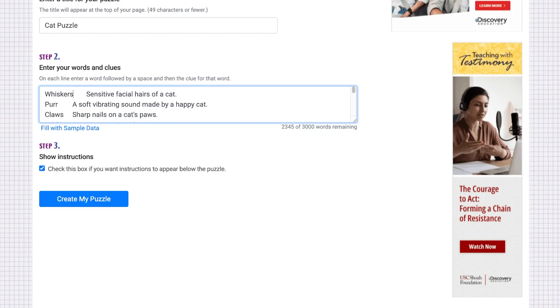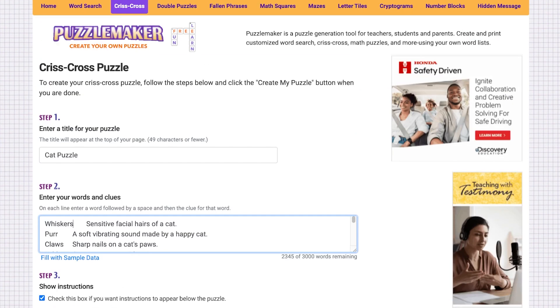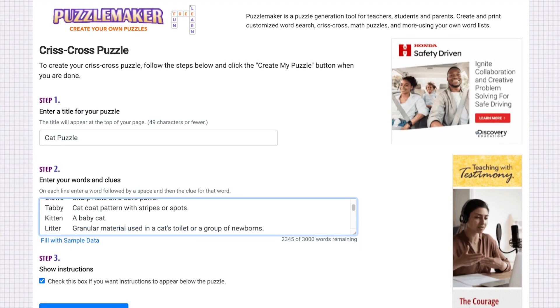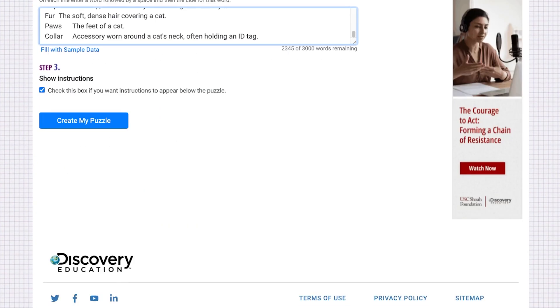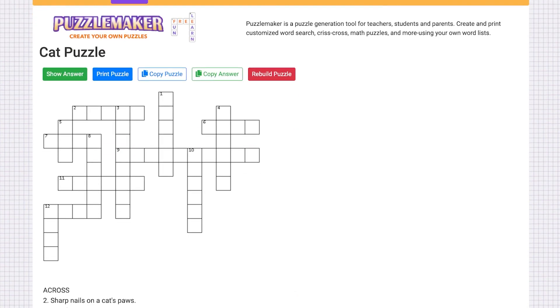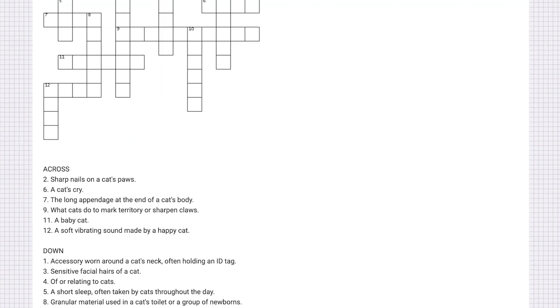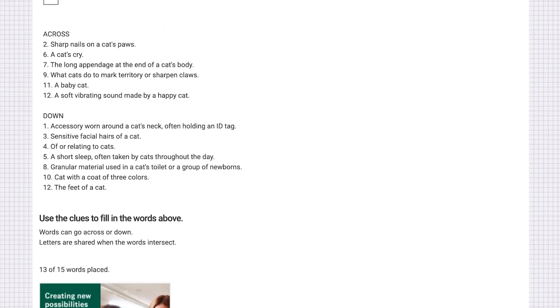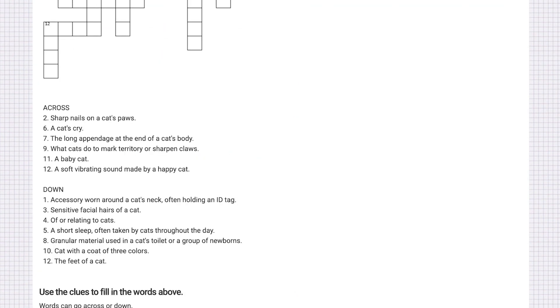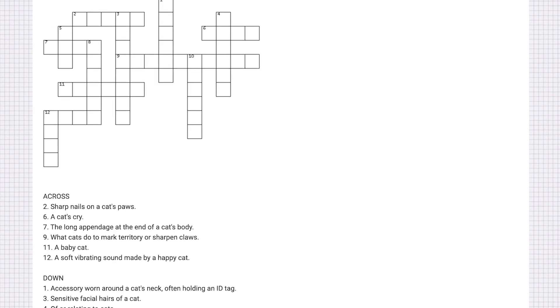Once I've done that, I'll separate each word followed by a space and then a clue for that word. I've just copied and pasted this. Check this box if you want instructions to appear below the puzzle, and then click on 'Create my puzzle.' Just like that, it has created my puzzle with across and down clues.